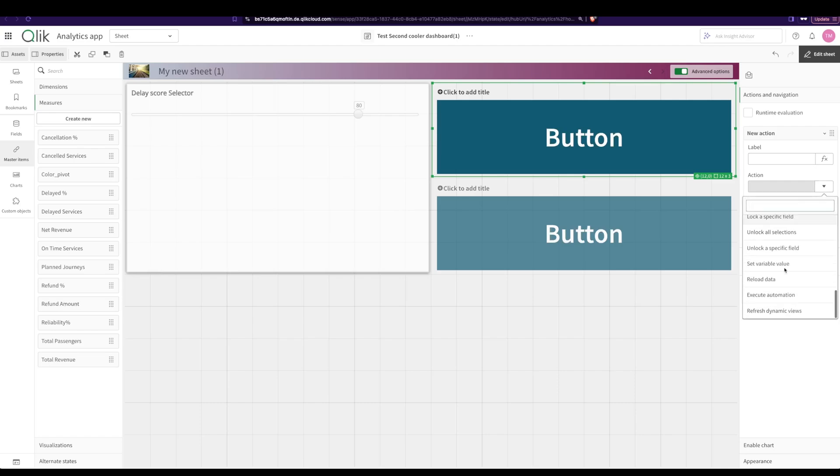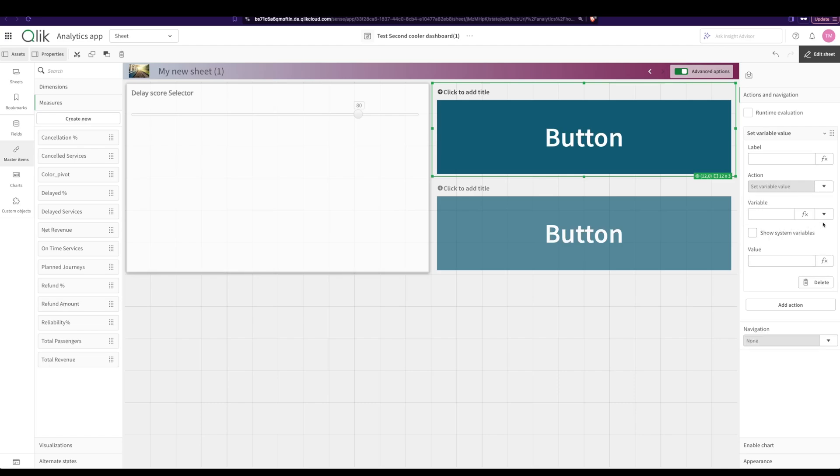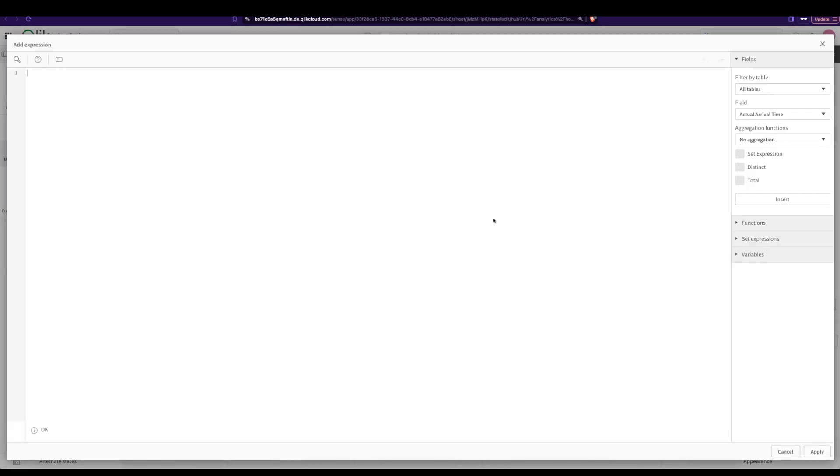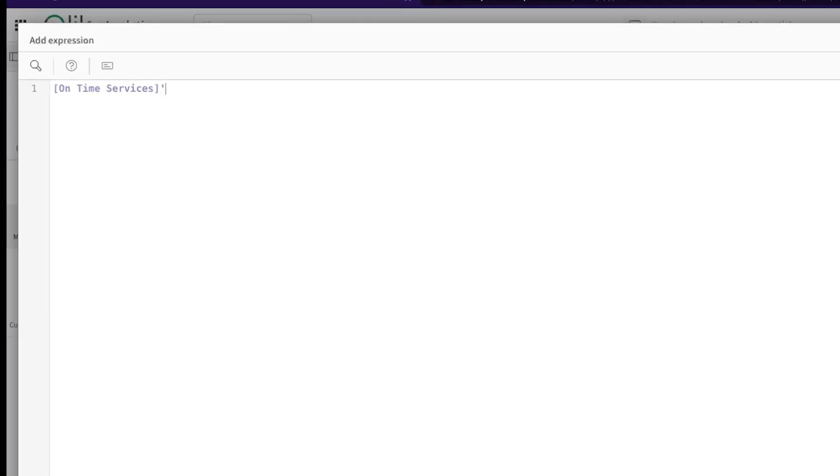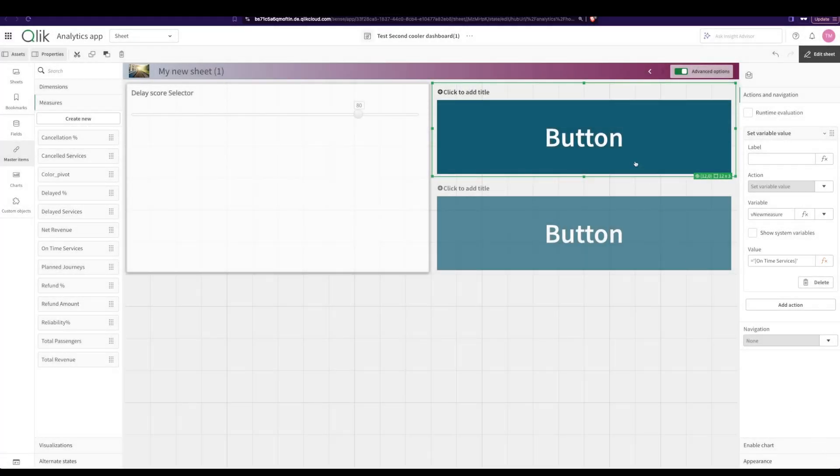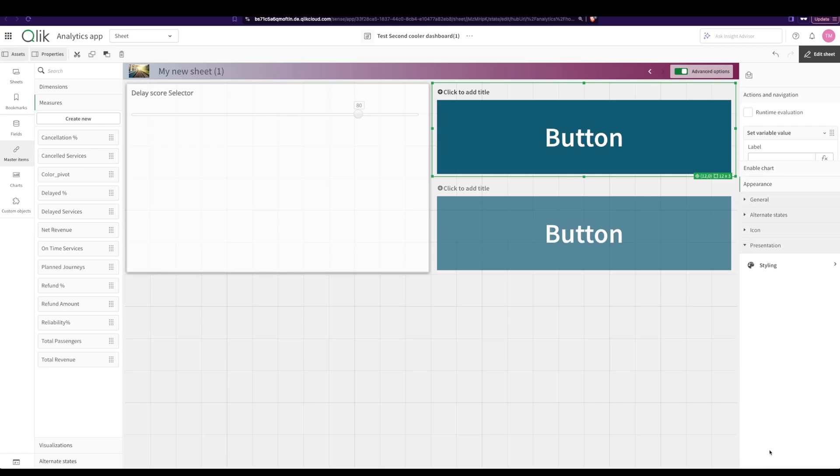The action I want is to set a variable value. The variable is what I just created, new measure, and here I'm going to say I wanted to substitute on time services. And I click on okay. So whenever this is pressed it changes to on time services.